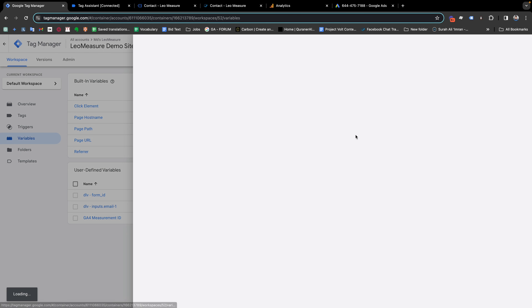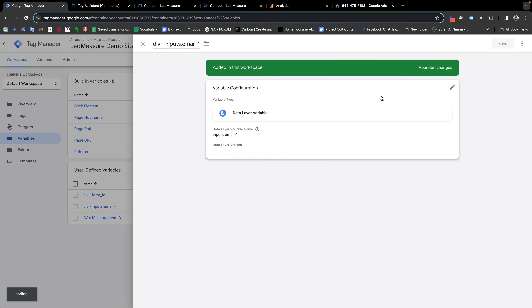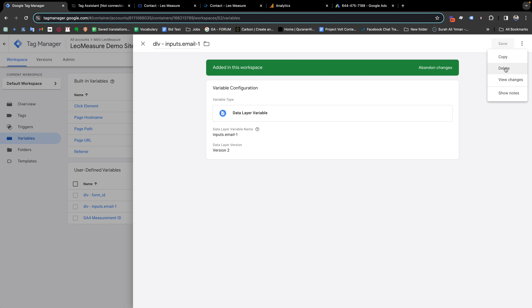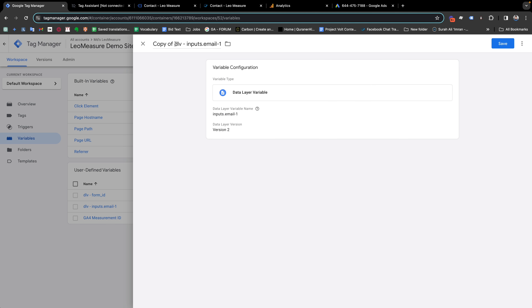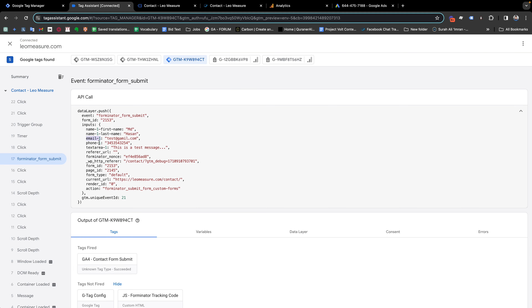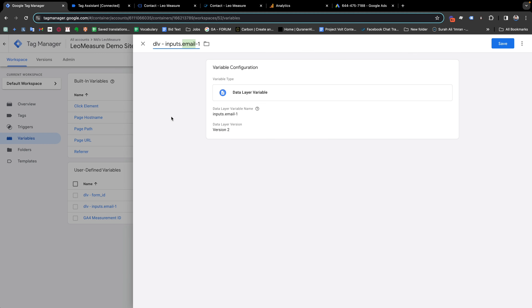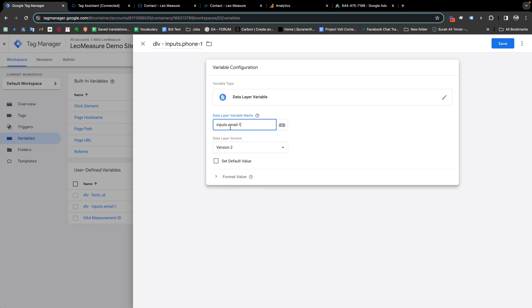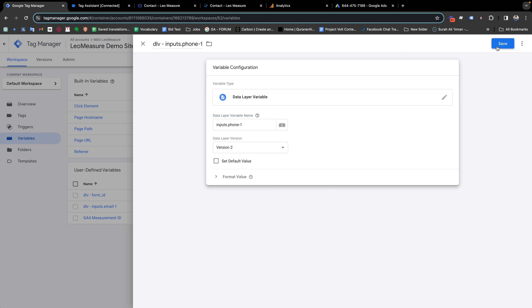I'll duplicate this variable to create another one for the phone number — renaming everything accordingly. The key will follow the same pattern using the phone field name from the data layer, such as 'inputs.phone_1'. Save it, and we've successfully created both variables.